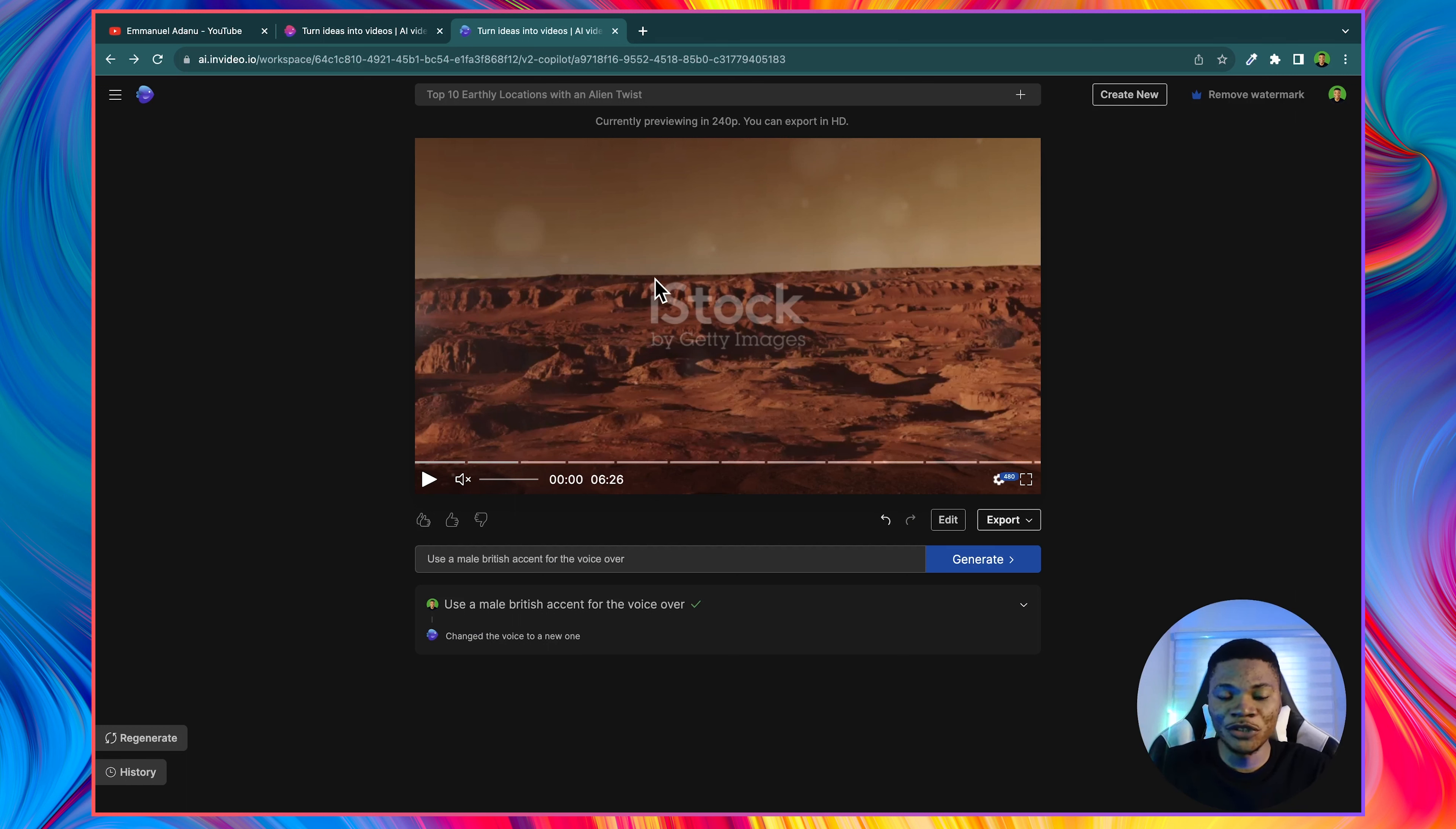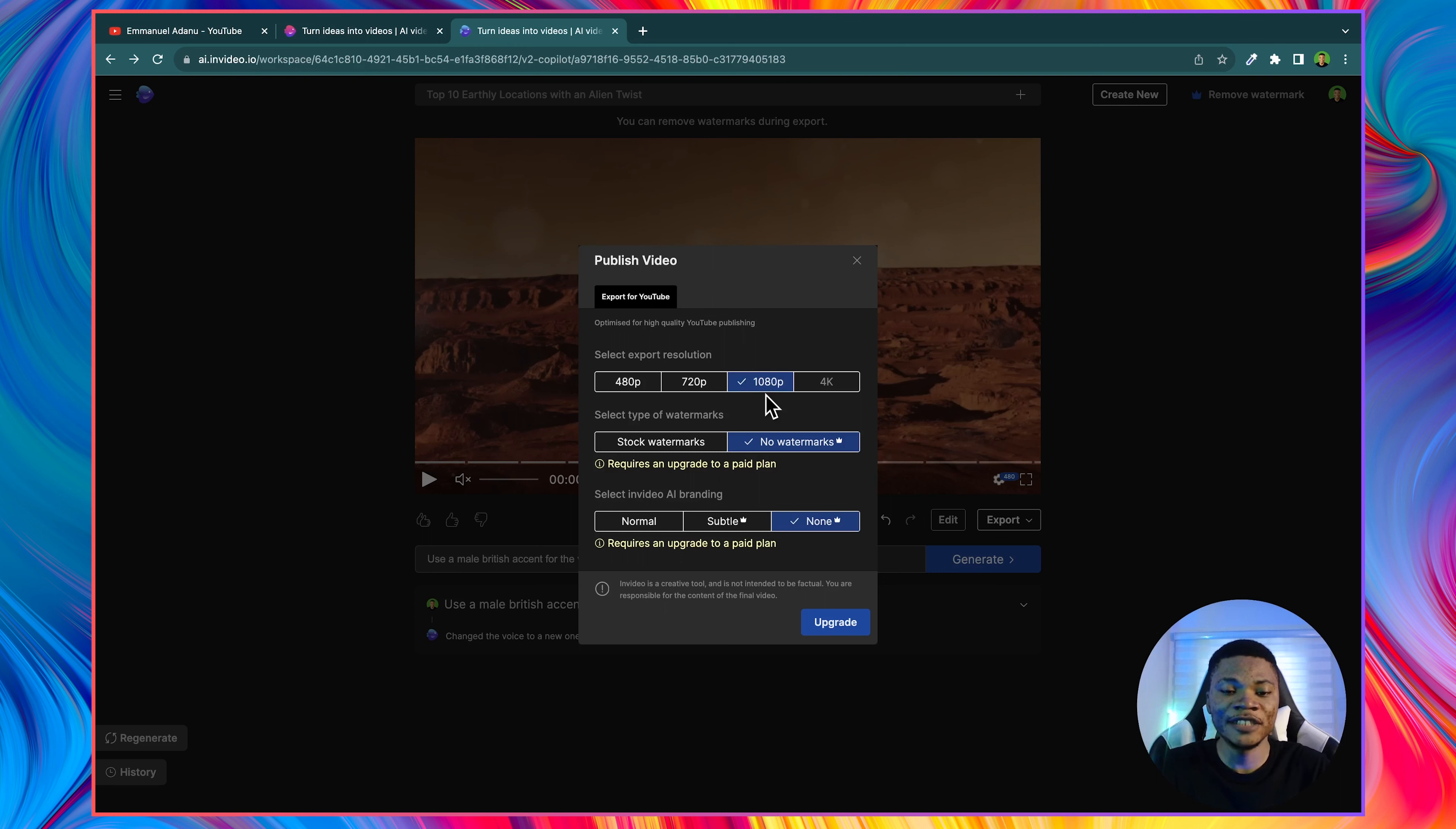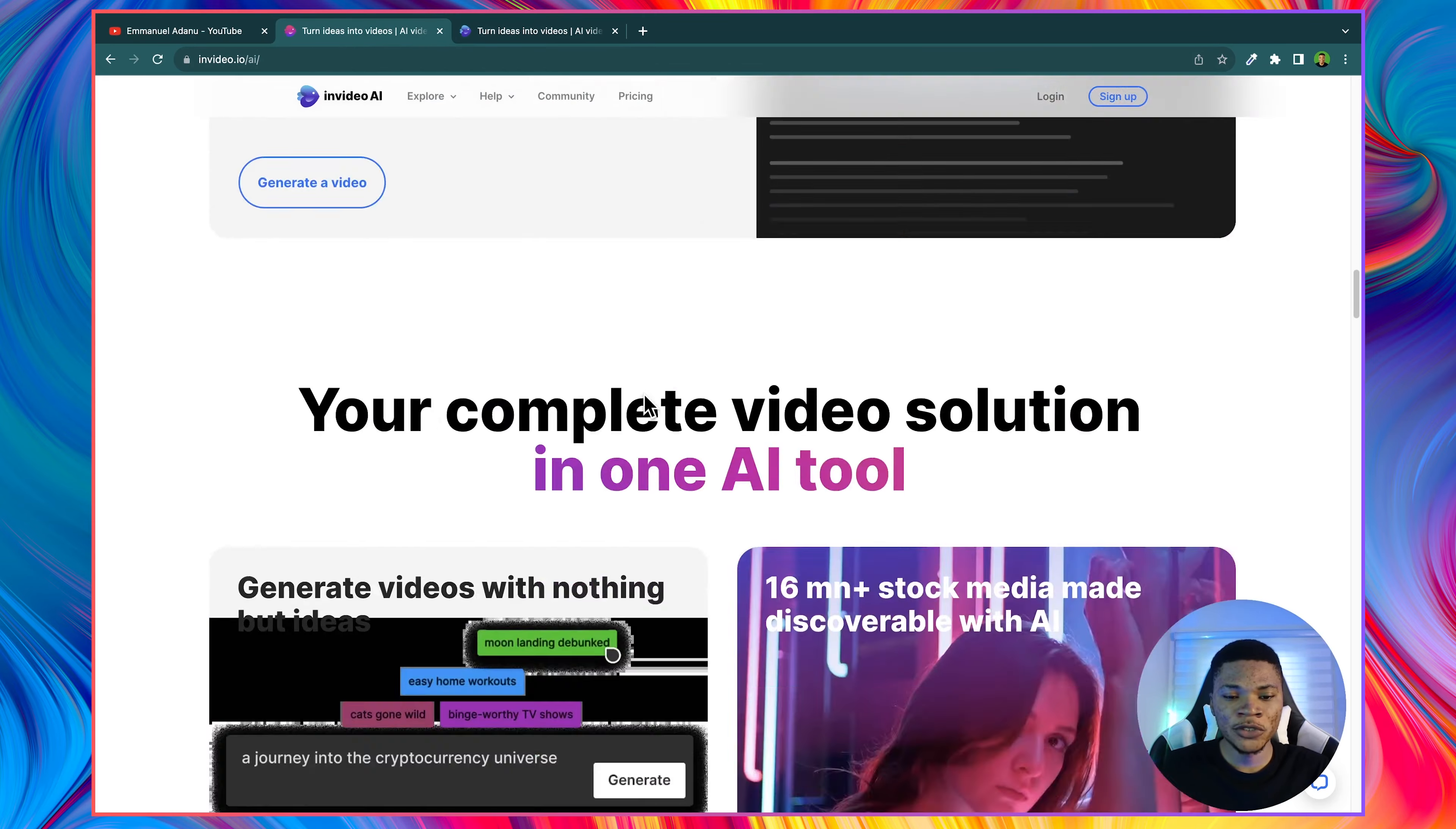Right now you can see that there are watermarks from the stock video platforms all of these clips we are taking from. But if I click on export, and then export video, now we have the option to export our video in 1080p full HD. And then if you want those watermarks to be removed from the clips, you can upgrade your InVideo AI account.